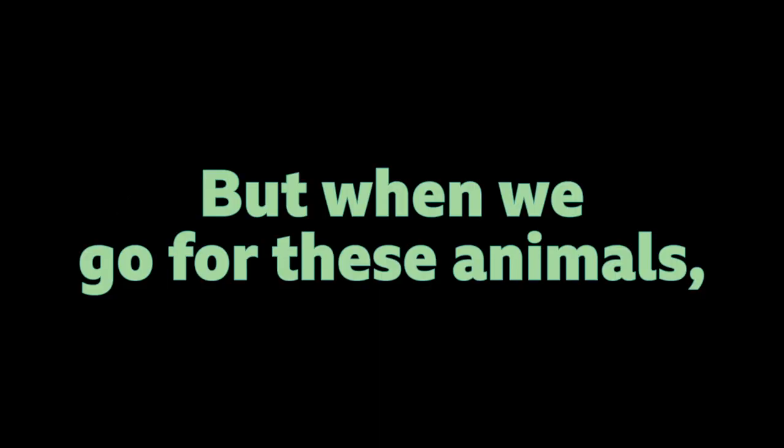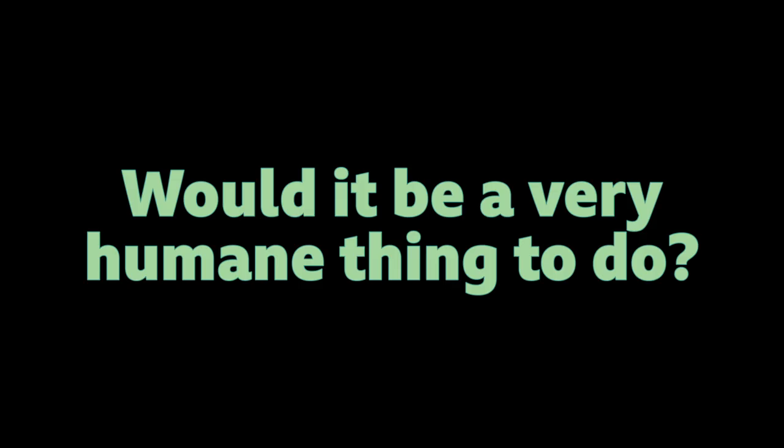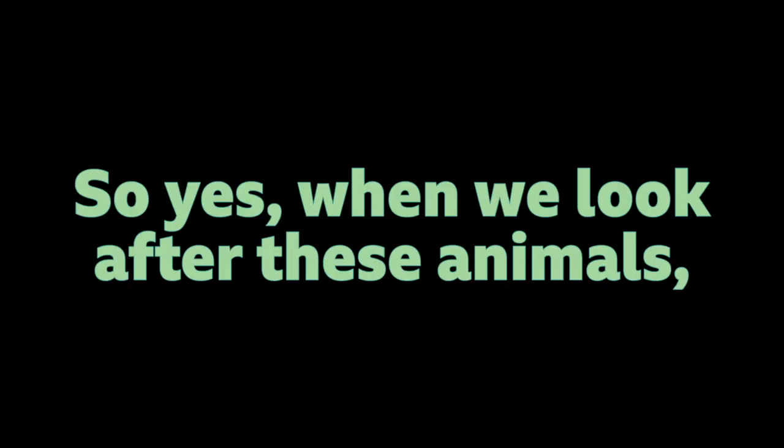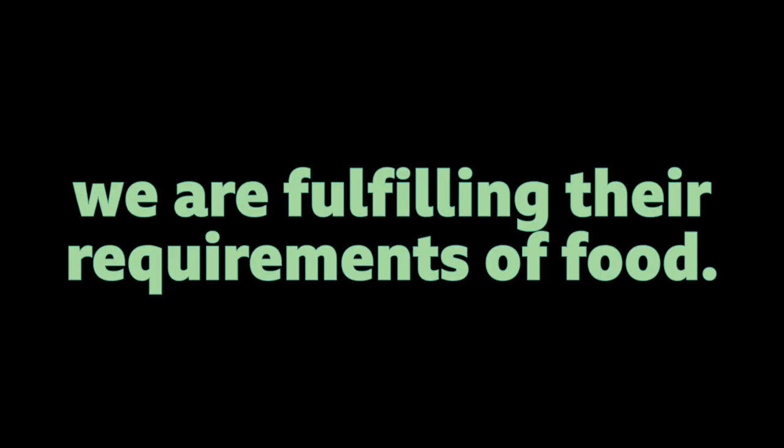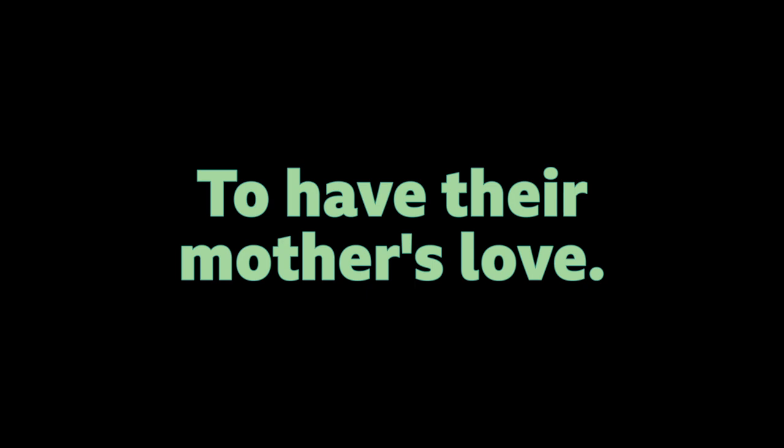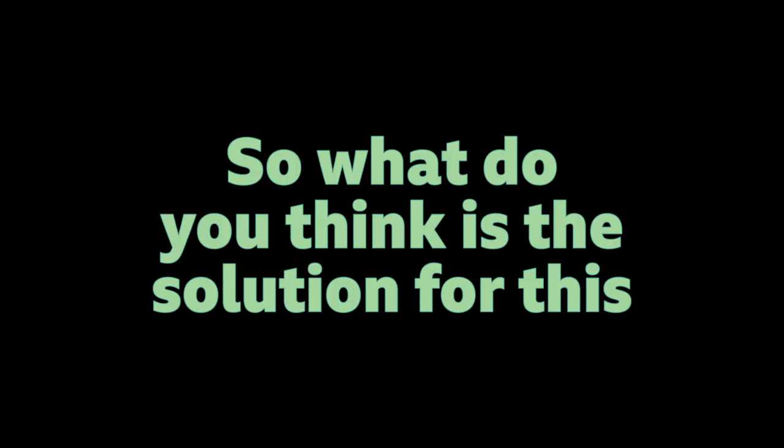So should we take control of them? When our only objective to take control of them is for our benefits. But when we go for these animals, we only grow them or keep them for the purpose of extracting anything from them. Do you think that's fair? And if we are doing that to a human, raising them for a sole purpose of extracting physical labor from them, what would we call it? Would it be a very humane thing to do? Would it be a compassionate thing? So, yes, when we look after these animals, we are fulfilling their requirements of food. But what about their emotions and their social well-being? We forget all of those things. But if we have to look at what are the things that an individual requires, yes, they require food, shelter, but also love, also care, to feel safe, to have their mother's love. Mother's milk is right up for that. Aren't we violating all that? Yeah.